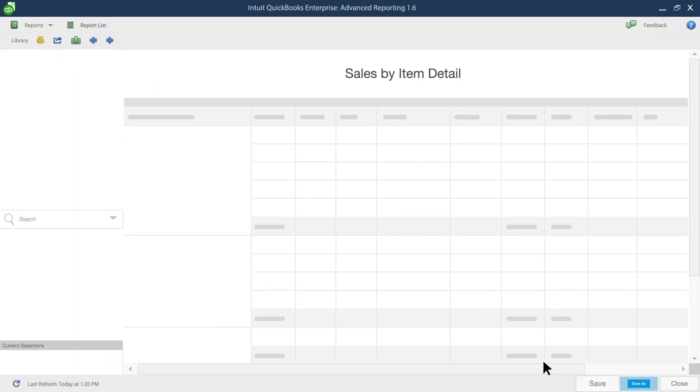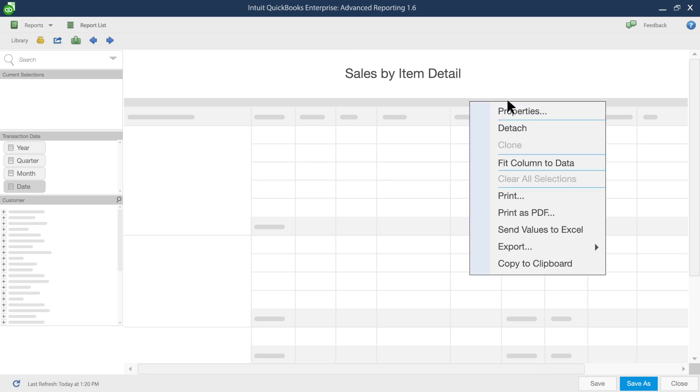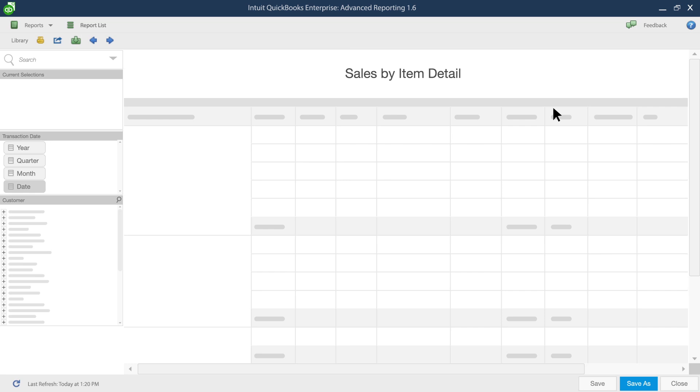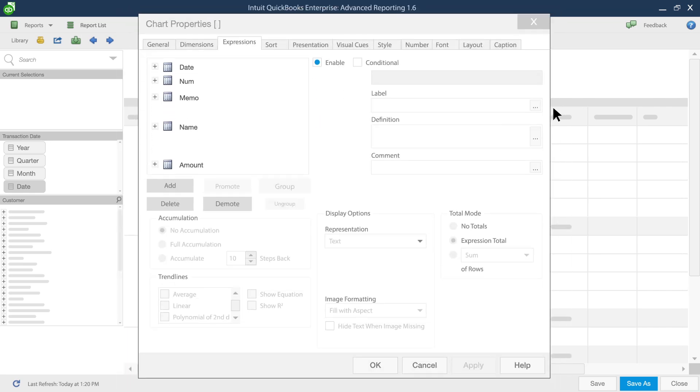Now you need to clean up and simplify the Sales by Item Detail report. Start by right-clicking the chart and selecting Properties from the pop-up menu to open the Chart Properties menu.